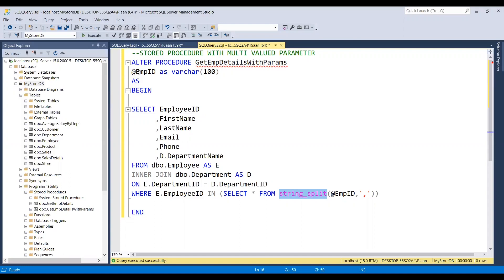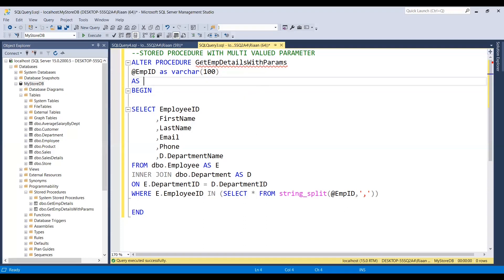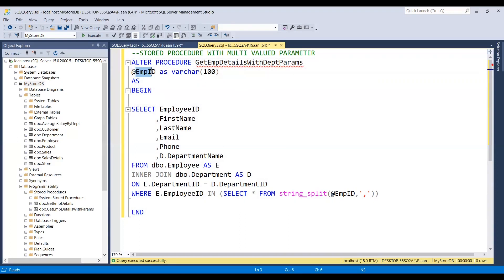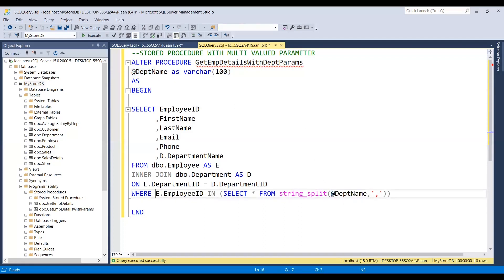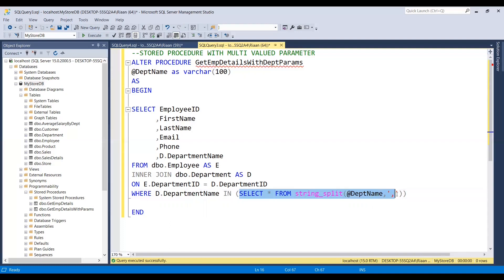This is how you can use a stored procedure along with the STRING_SPLIT function to pass multiple values. We used employee ID as the filter criteria, but you can also use string values to pass as a multi-valued parameter. Let me create another stored procedure — I'll name it 'EmpDetails_WithDptParams'. I'll add a 'DptName' parameter and consume it using STRING_SPLIT to split comma-separated department names.